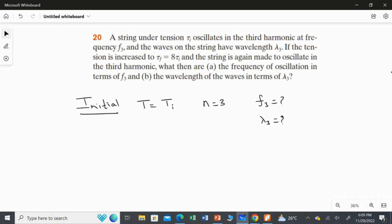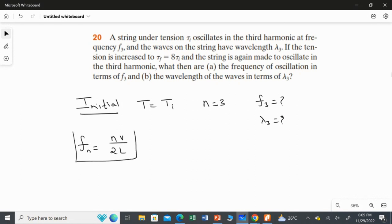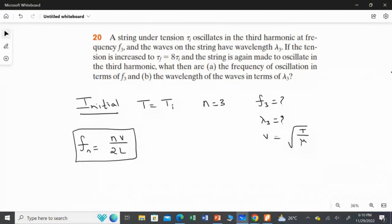We are going to use the general formula for frequency: fn = nv / 2L. Then I will apply the formula for wave speed on a string, v = √(T/μ), substituting tension as Ti.